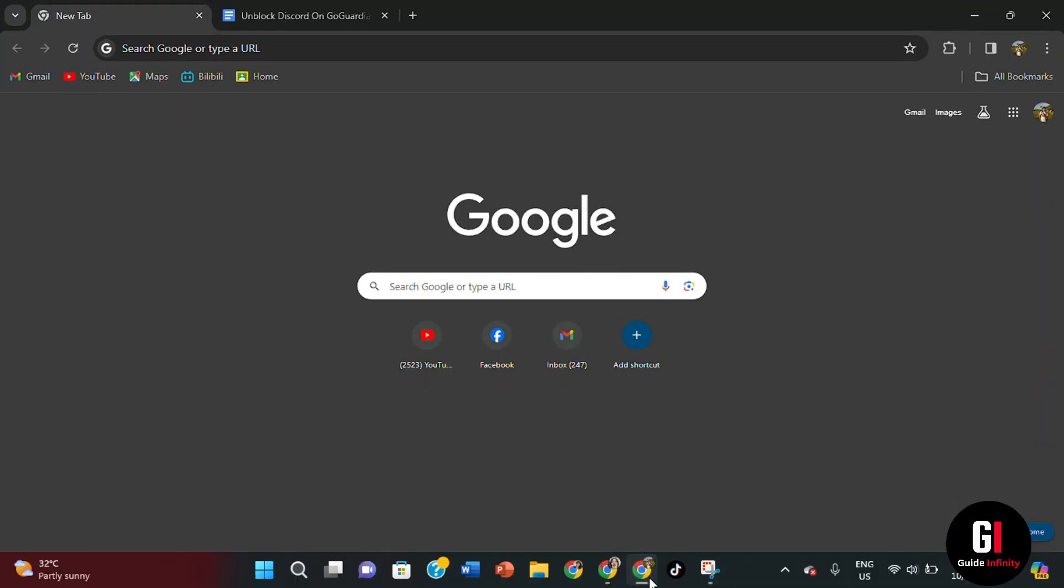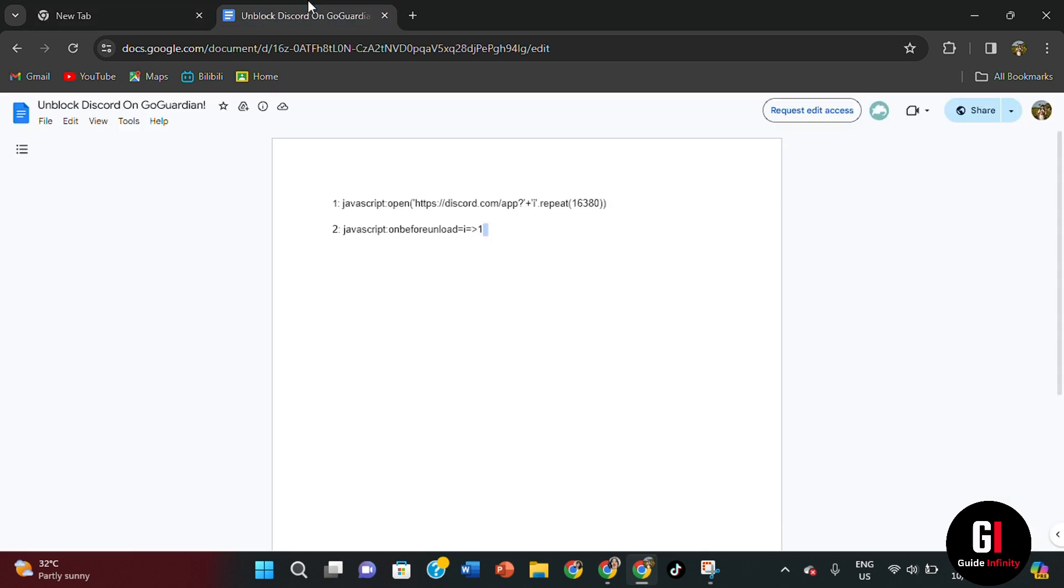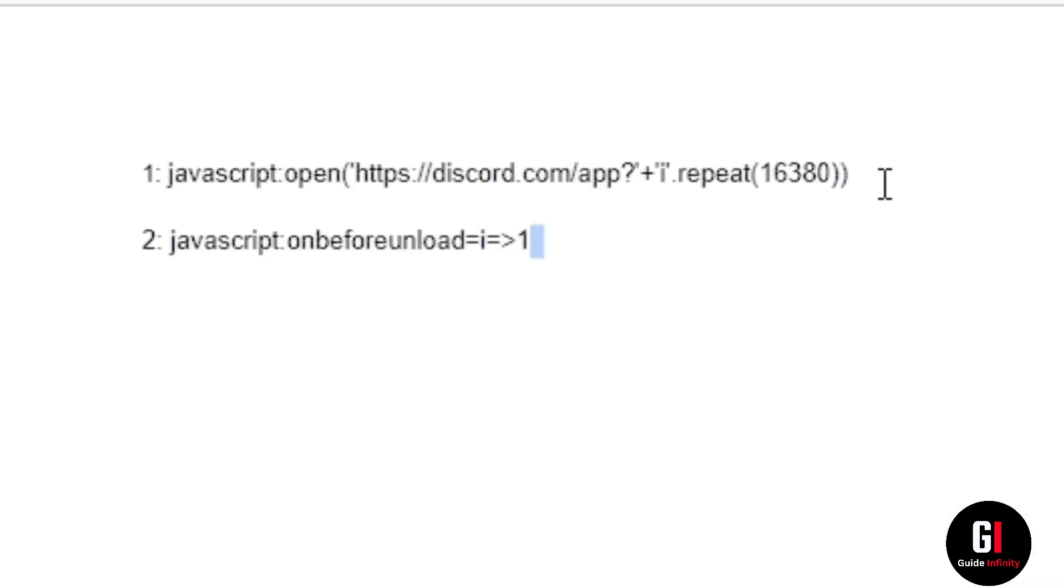Okay, so the first thing you're going to want to do is open up your internet browser and make sure that your bookmark bar is being displayed. Then there is a link in the description of this video that will open up this document on Google Sheets, and these two links are going to be needed for this video.